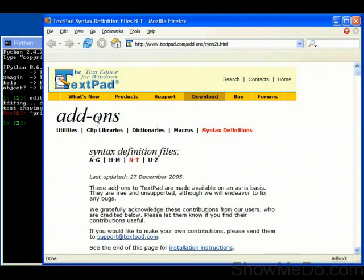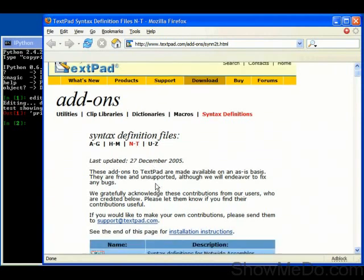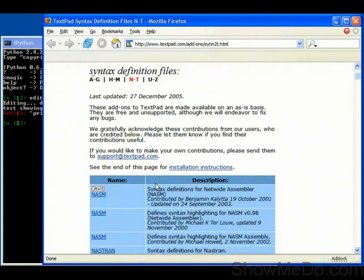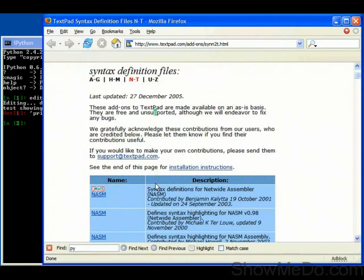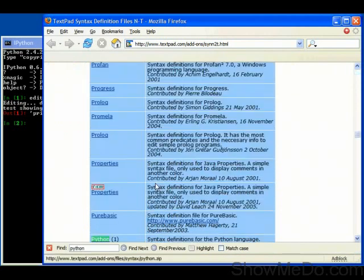went to Download, Add-ons, Syntax Definitions, and then Entity. And here we have a long list of possible syntax definition files.